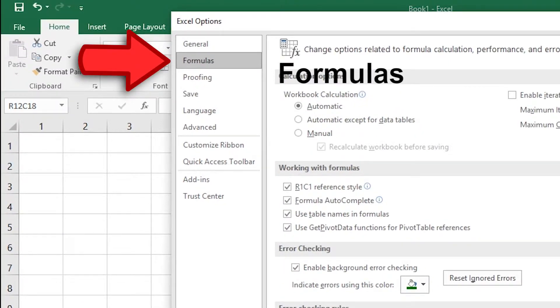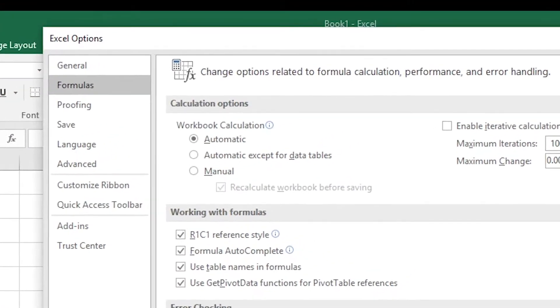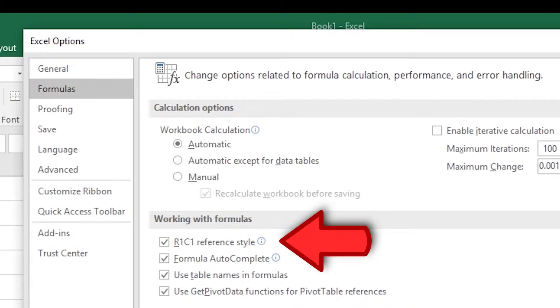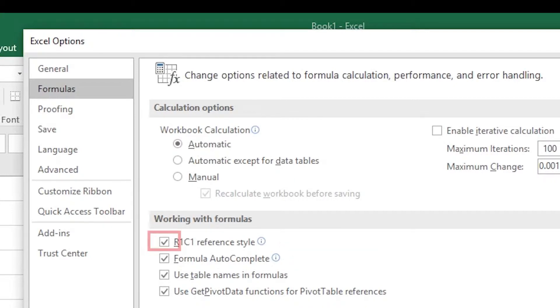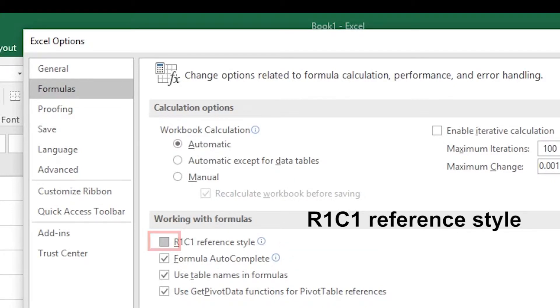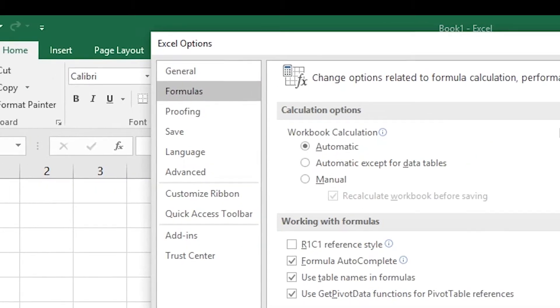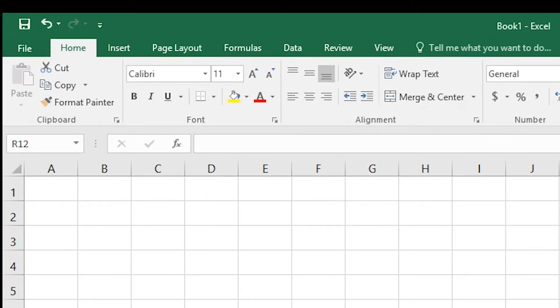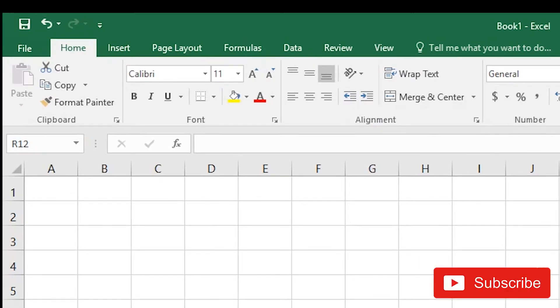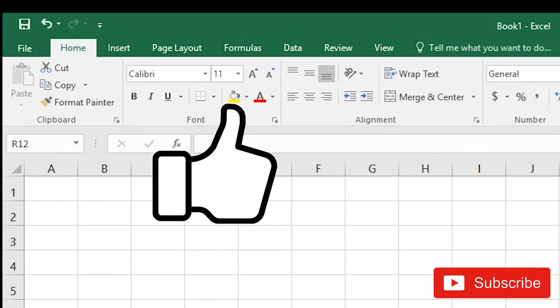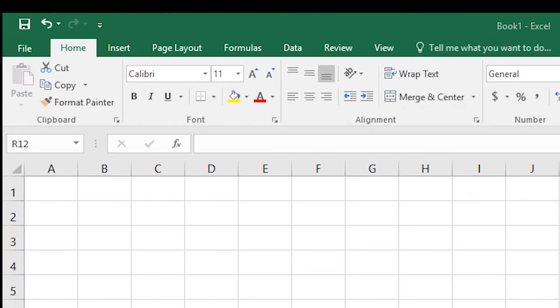Choose Formulas and go here and deselect this box. Now the column header should be back to normal.